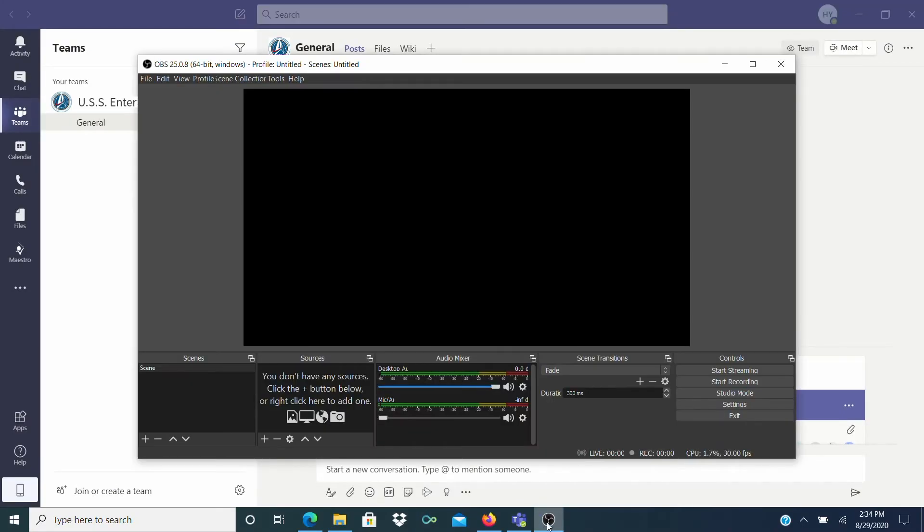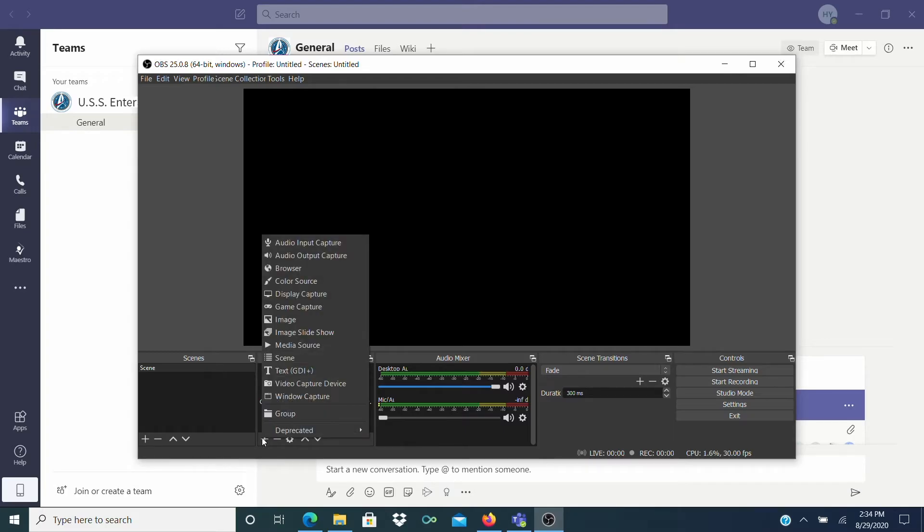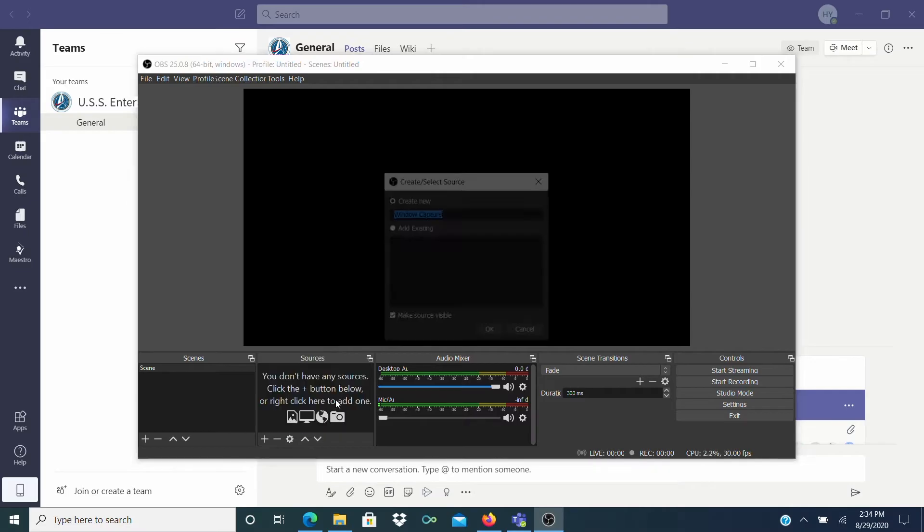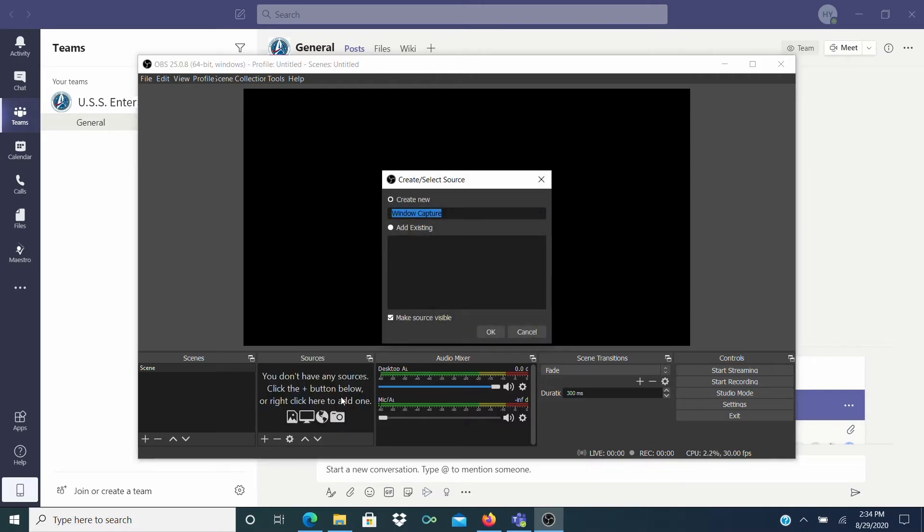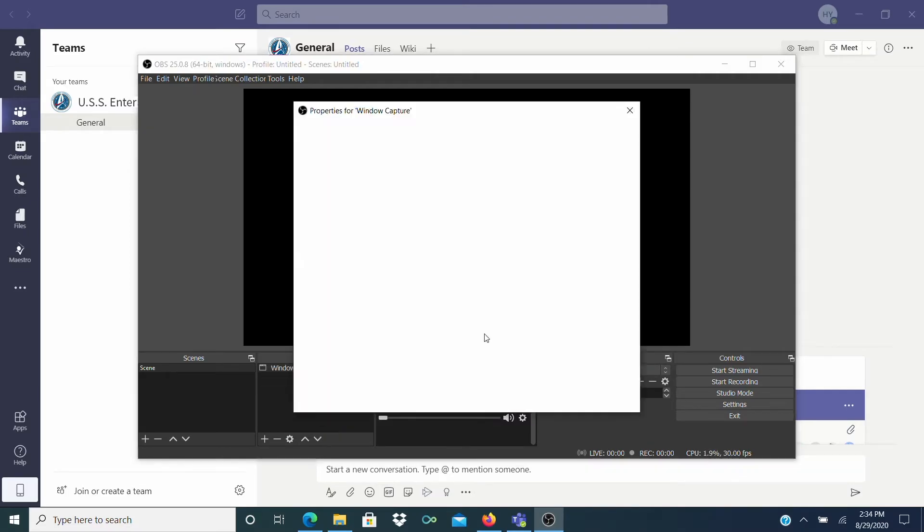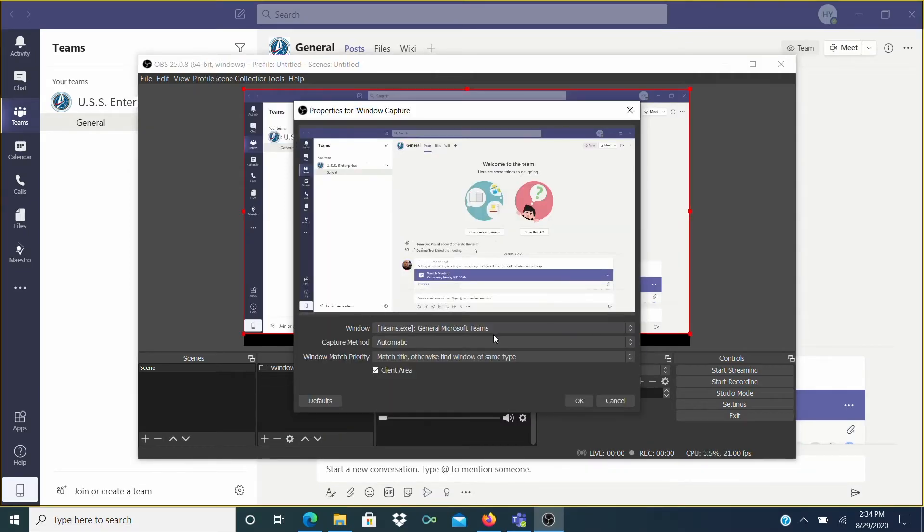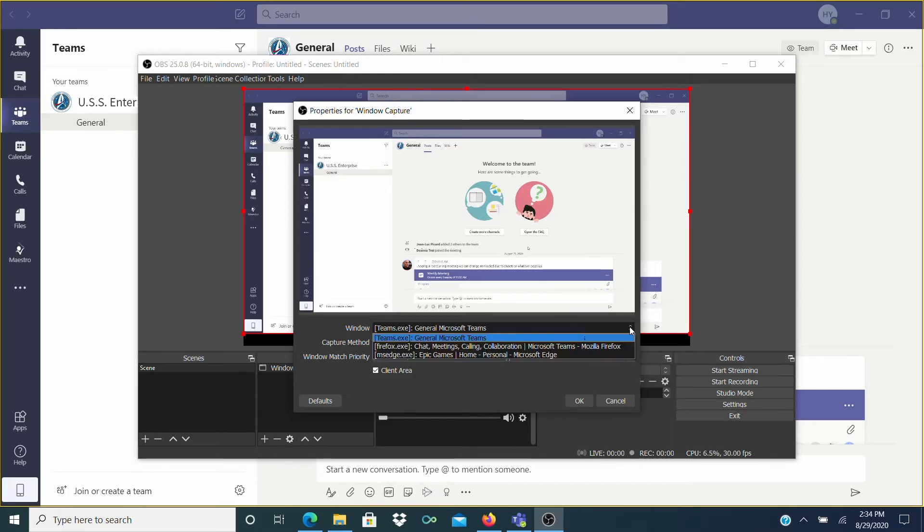Now back in OBS Studio, click on the Plus button in the Sources tab. This tells OBS what to record. Here select Window Capture and then click OK in the next window. I like to use Window Capture because there's a dropdown menu that lets you choose any open window to record.